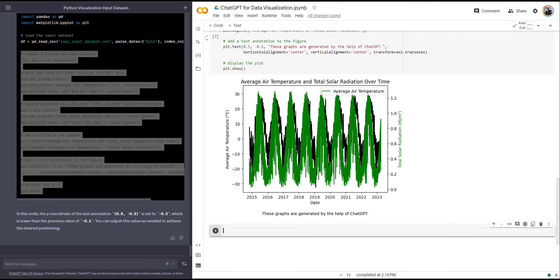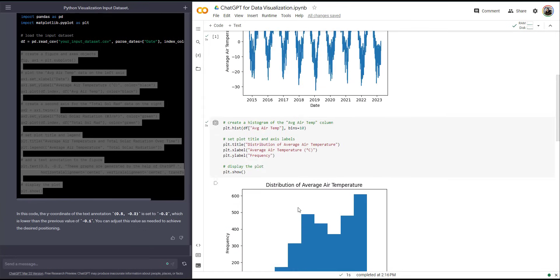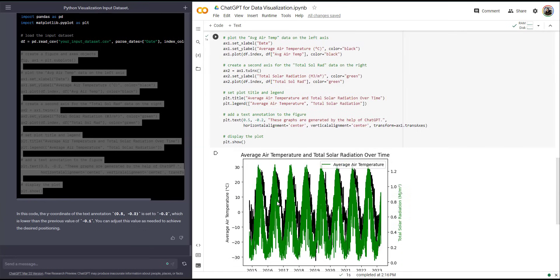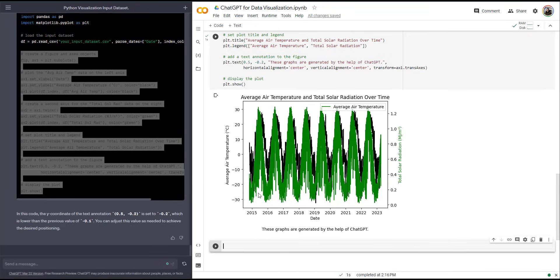This was just a short tutorial to show you the great capability of ChatGPT so you can learn data visualization in Python using ChatGPT. Let me know if you have any questions. I'll see you in the next video.